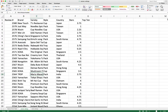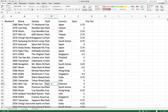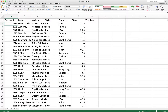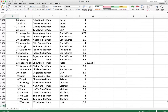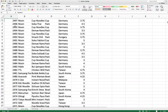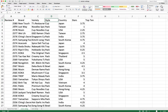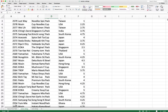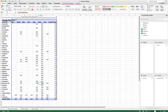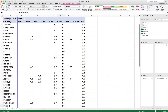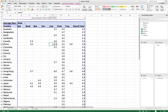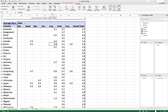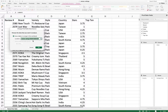The Excel file has a 'ramen ratings raw list' worksheet containing all raw data for ramen ratings — review number, brand, variety, and so on. In this worksheet, a pivot table has been created based on that data. Clicking 'Pivot Table Analyze' then 'Change Data Source' shows it references the ramen ratings worksheet from cell A1 to G2581.